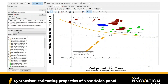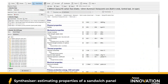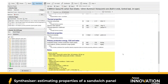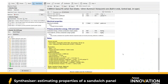We can double-click on the label and the data sheet for this synthesized material pops up. We can see the estimated properties of this material: price, density, mechanical properties, thermal properties, electrical and environmental attributes of these synthesized materials.